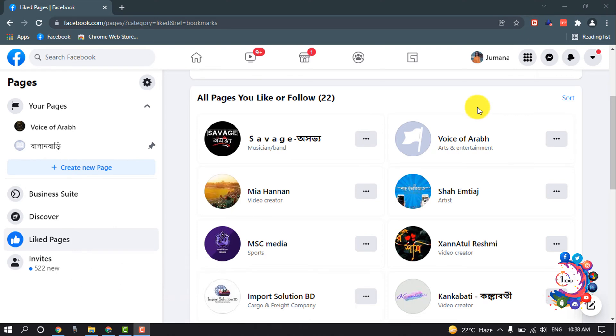First thing I want to tell you is that in Facebook, there is no option to directly find the admin of any page. So I can show you some tricks you can use to find the admin of any page.